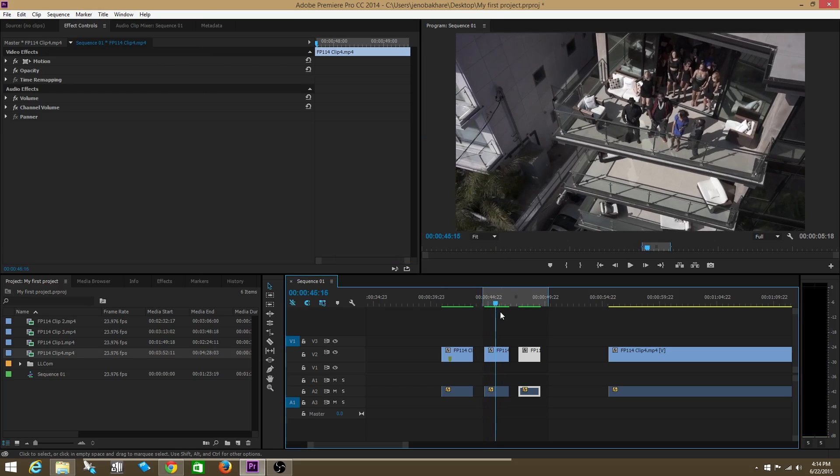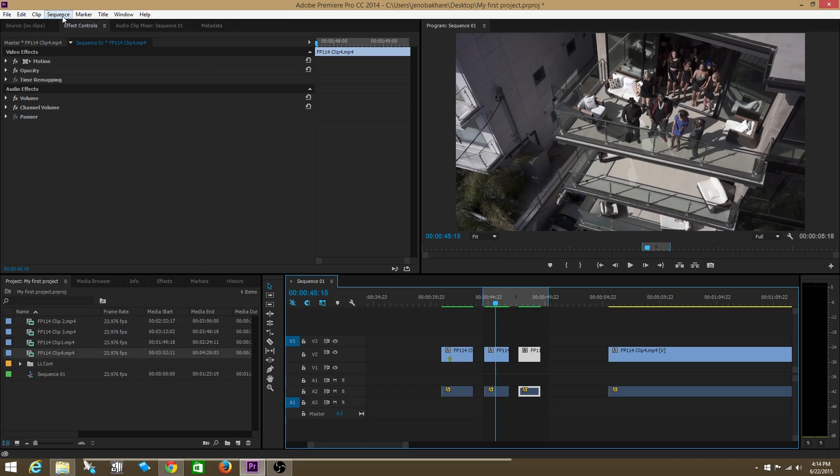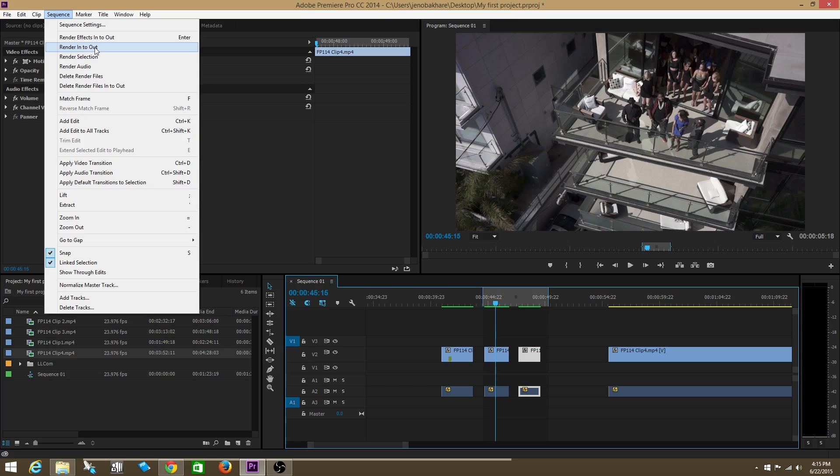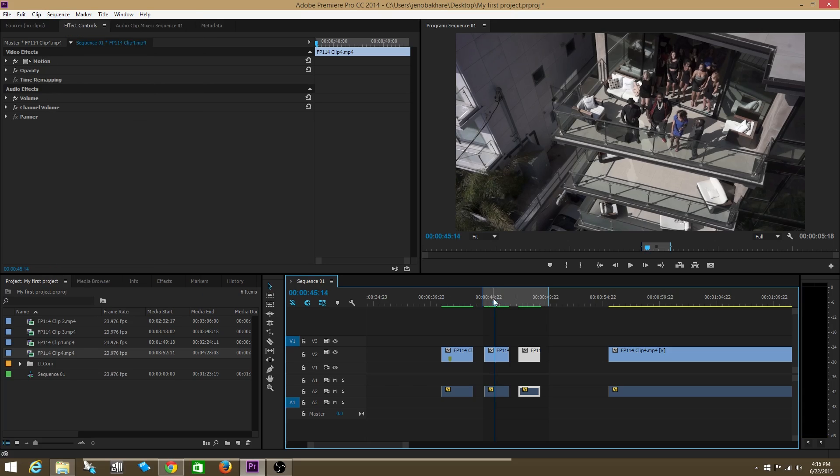And then your footage will play through smoothly. Notice how the bars turned green after we rendered the footage. Remember to click render in to out. Don't click any of these other ones, effects in to out, render selection. Do render in to out. That's basically rendering everything in your timeline in between your in and your out points.